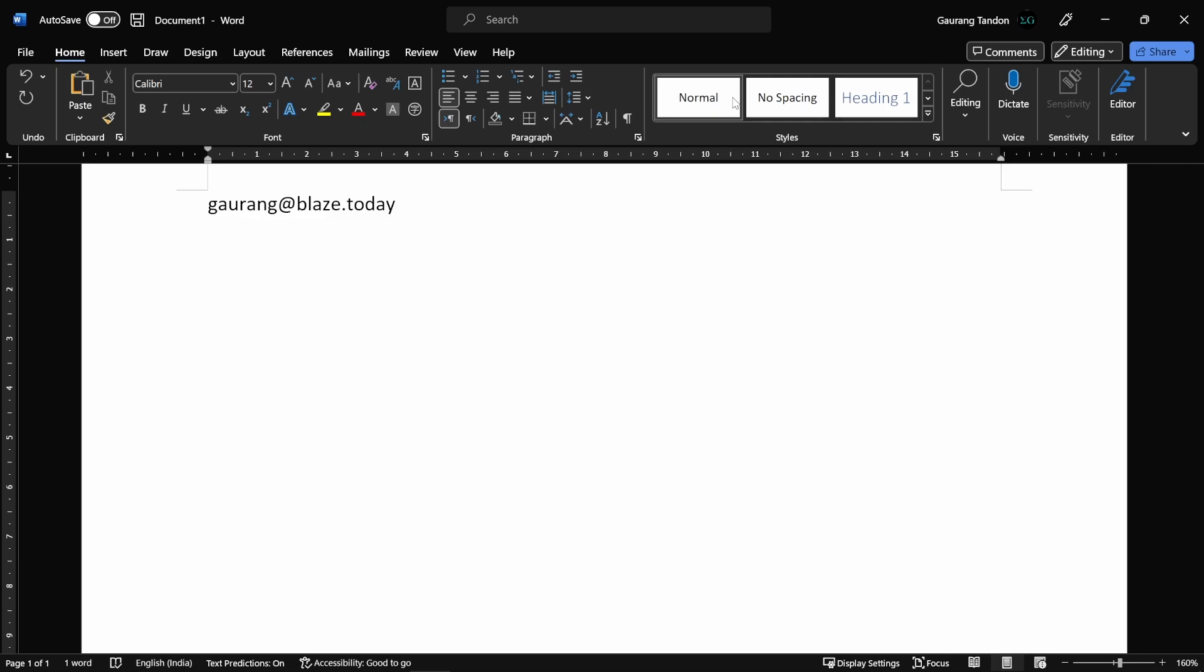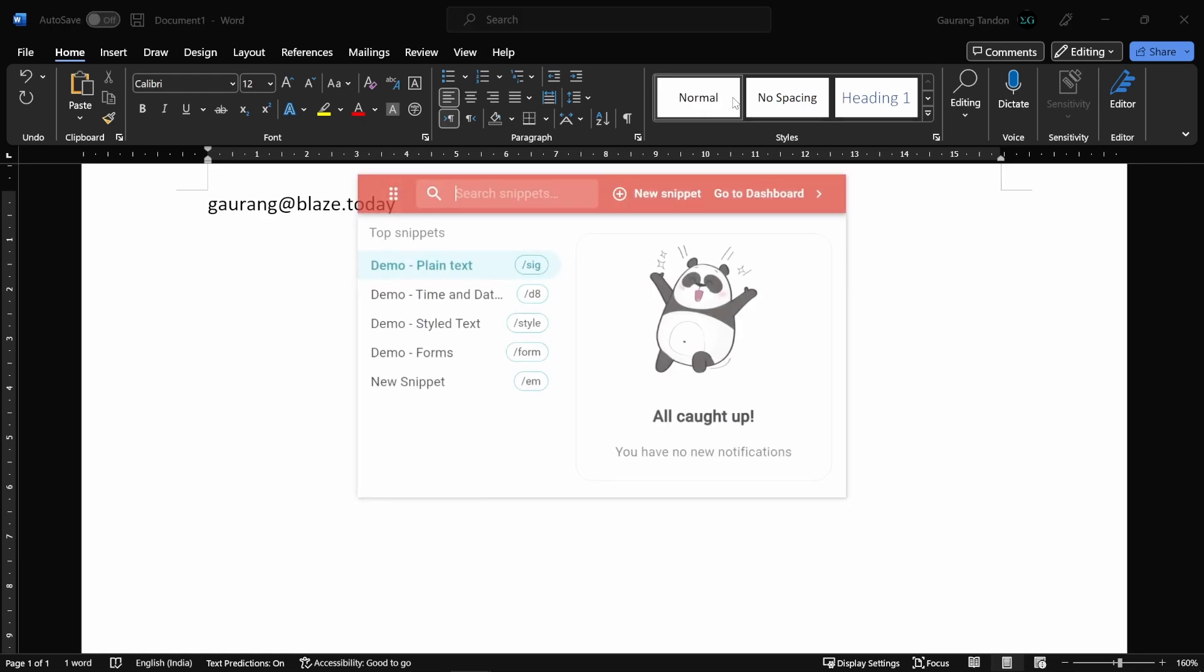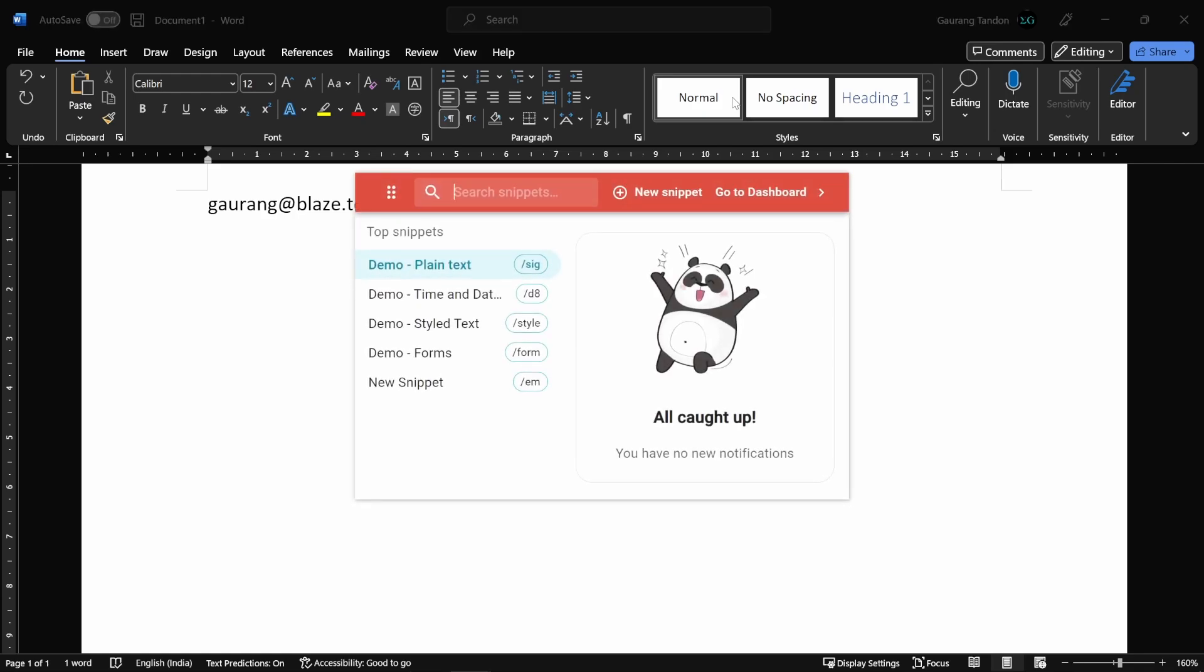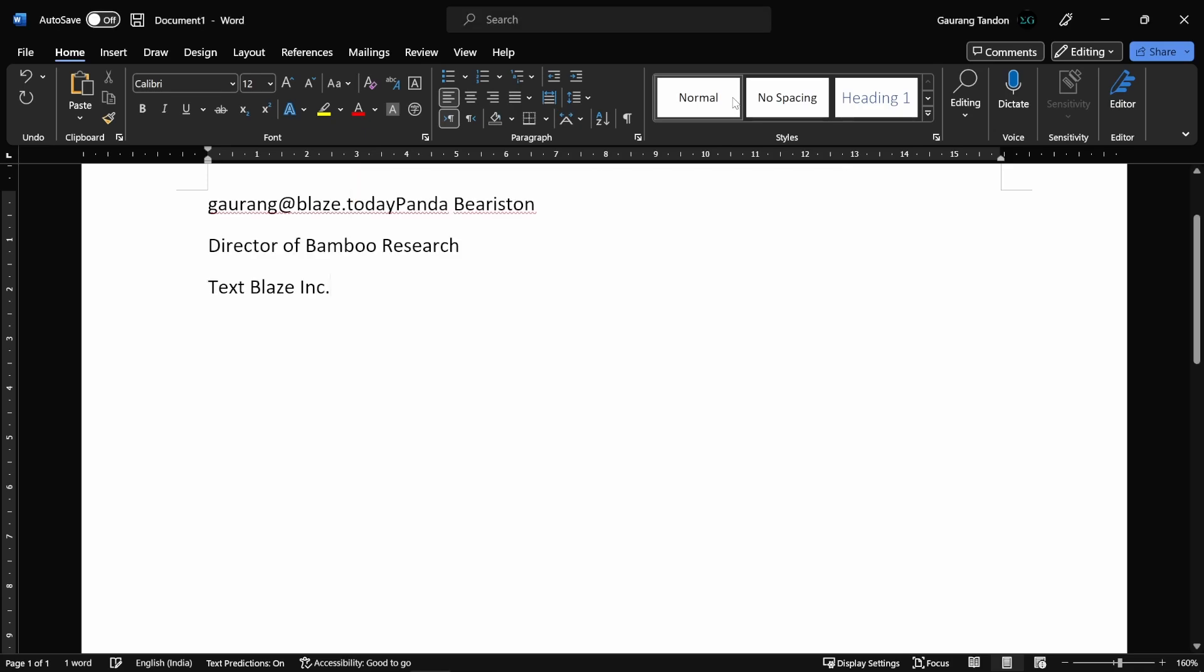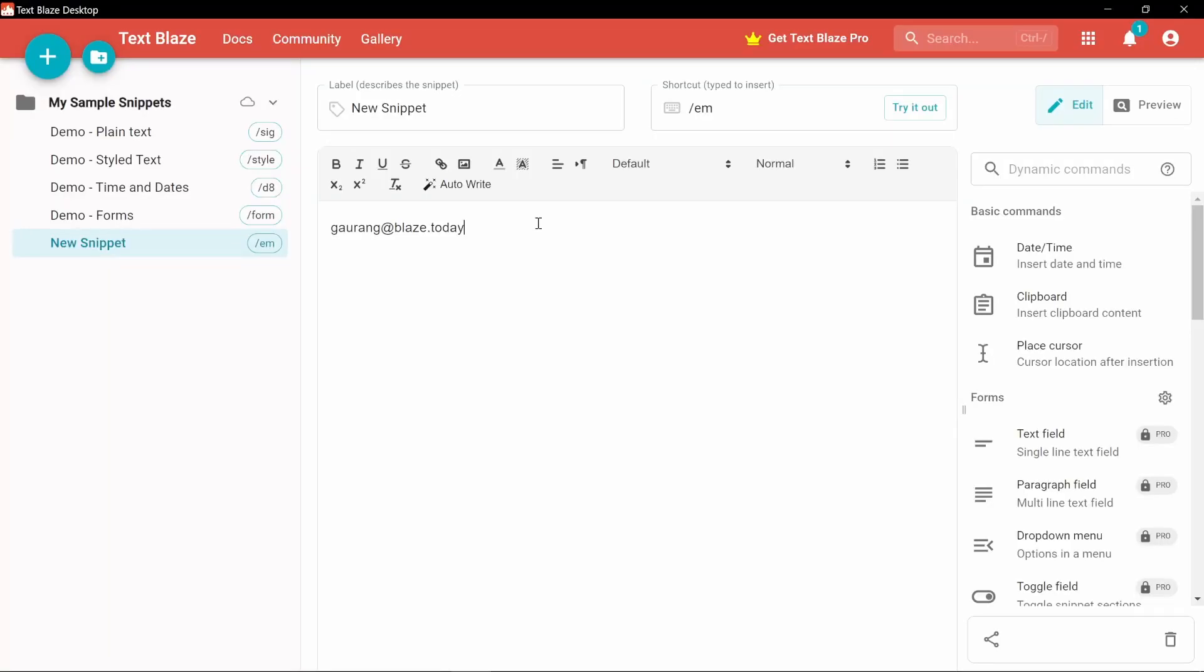You are ready to start saving time with TextBlaze for Windows today. One quick tip: you can press Ctrl Shift forward slash to bring up the assistant and insert snippets from here. Visit the link in the description to get started today.